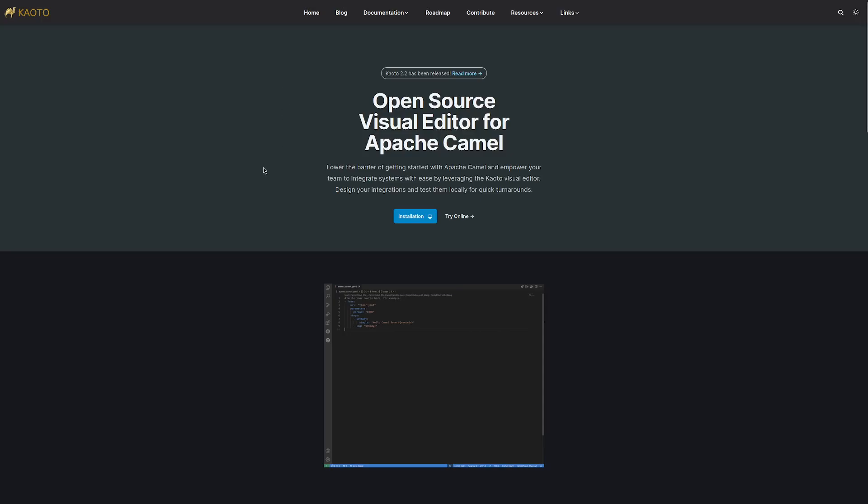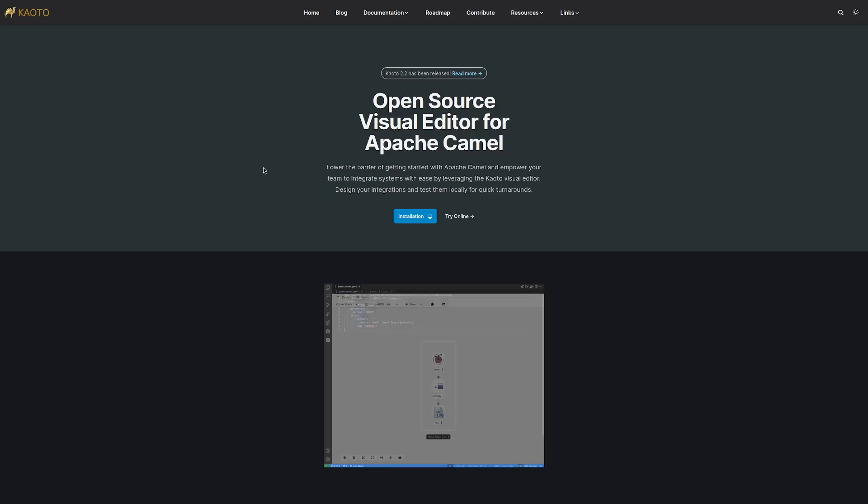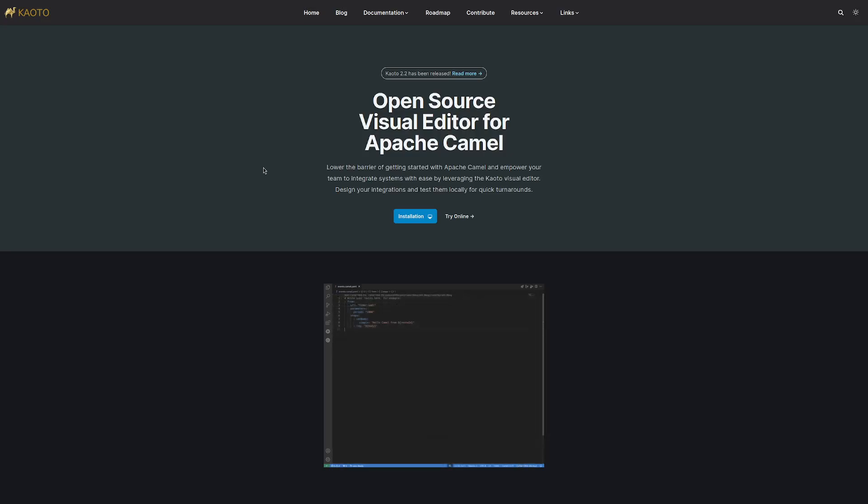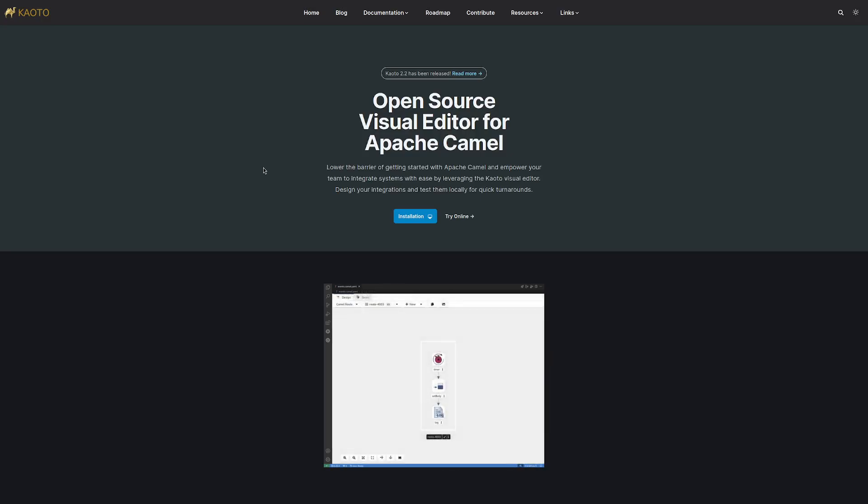Now, Keoro comes in two flavors: an online version that runs directly in the browser without needing you to install anything on your local machine, and also as a VS Code extension, part of the extension pack for Apache Camel.